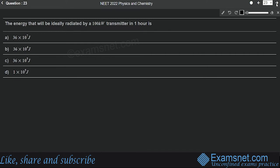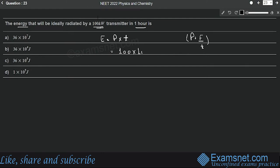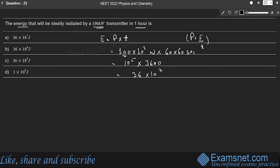Question 23 is from work, energy, and power. Energy radiated by a 100 kW transmitter in one hour: Energy = Power × Time = 100 × 10³ W × 3600 s = 10⁵ × 36 × 10² = 36 × 10⁷ J. Option A is correct.